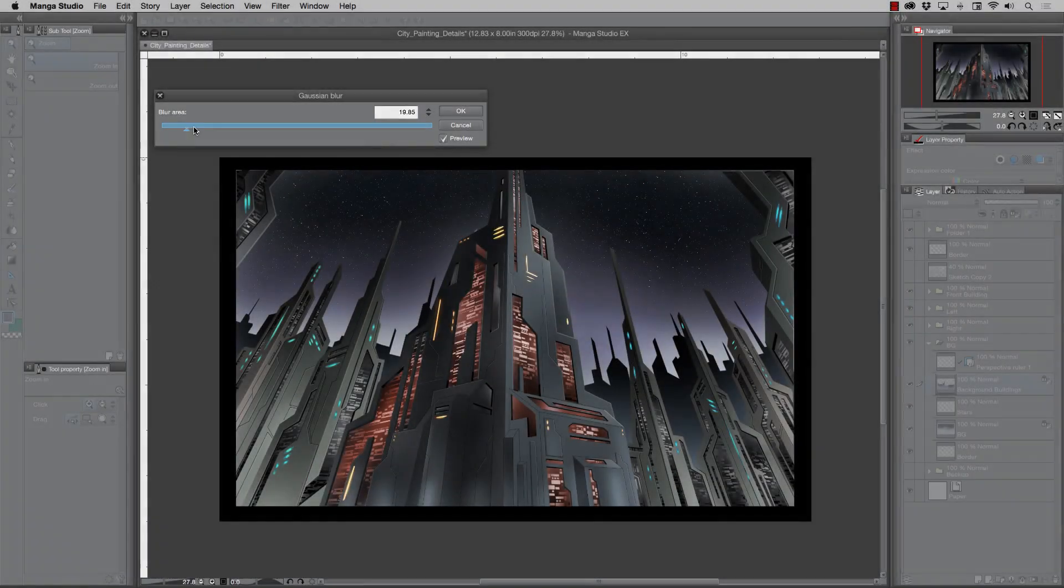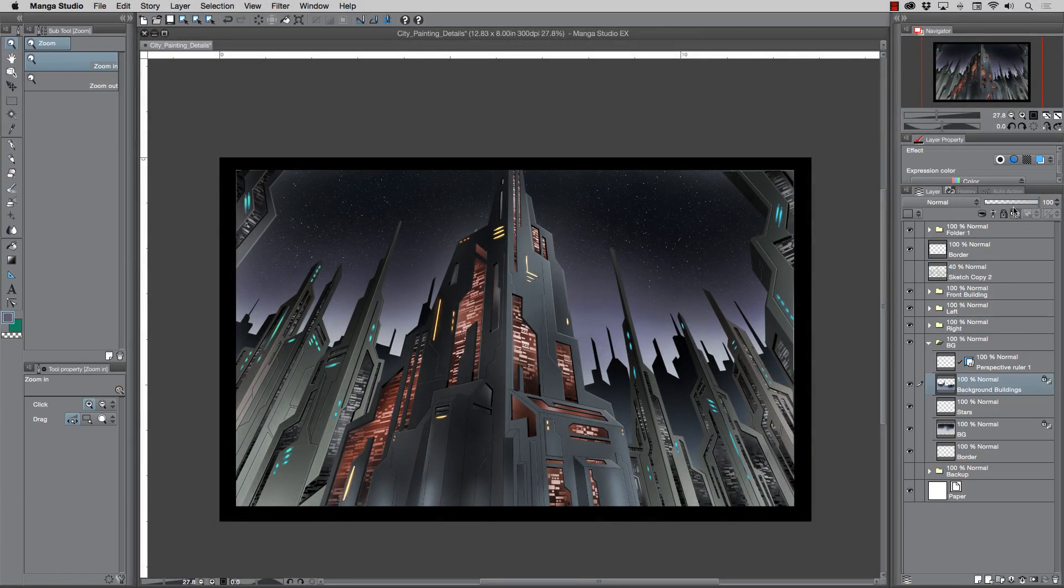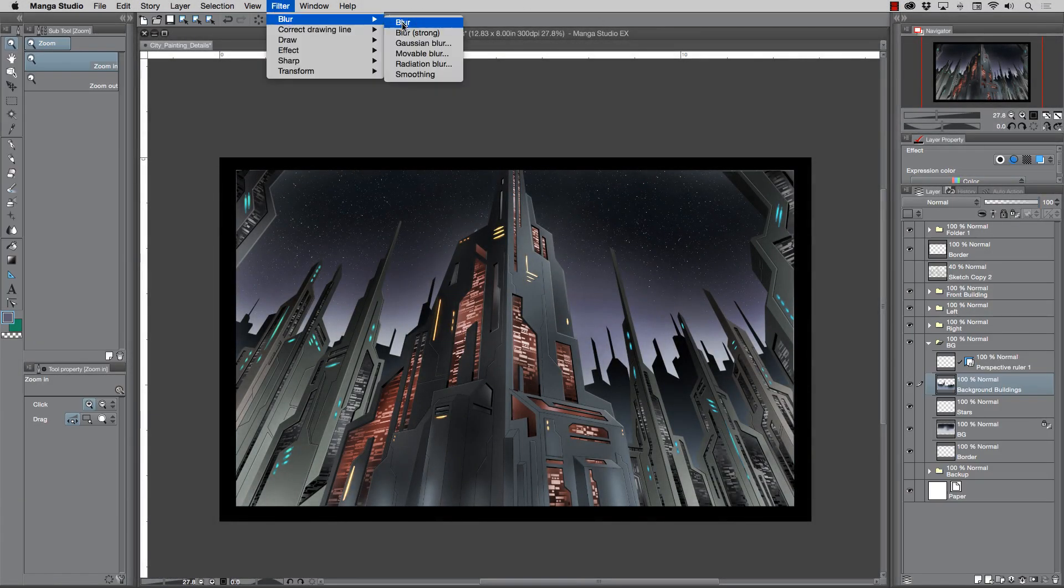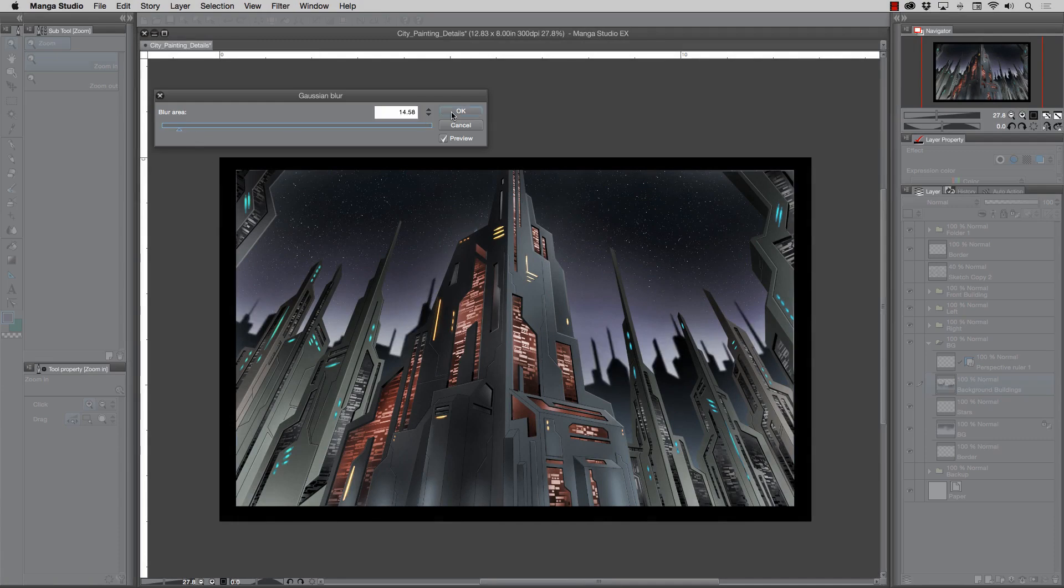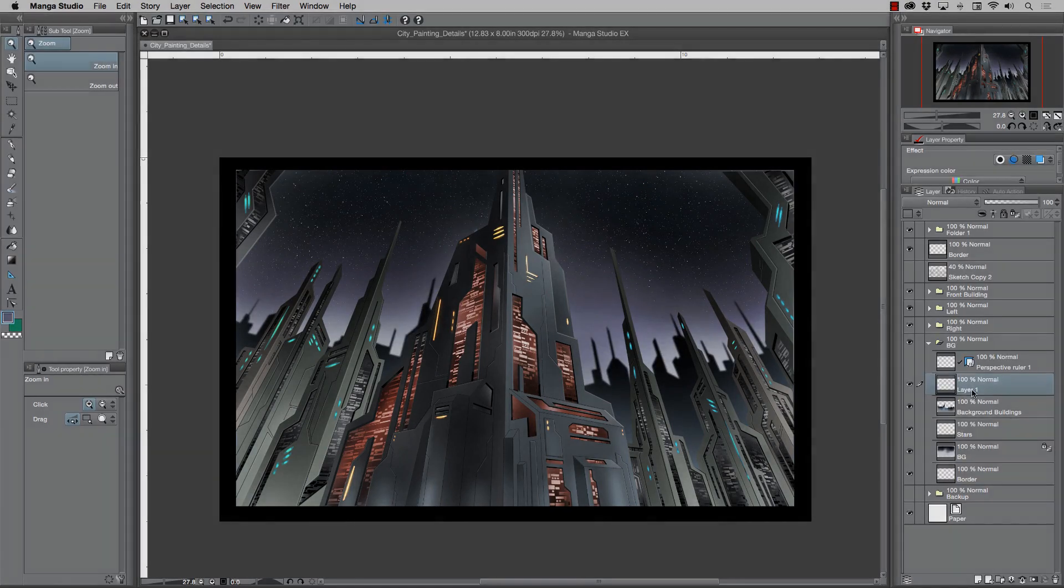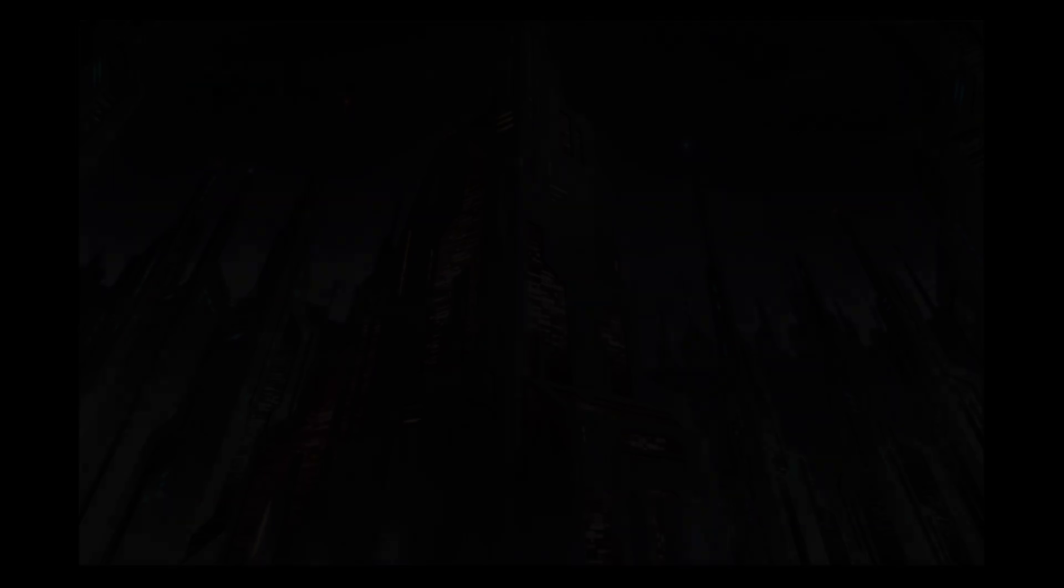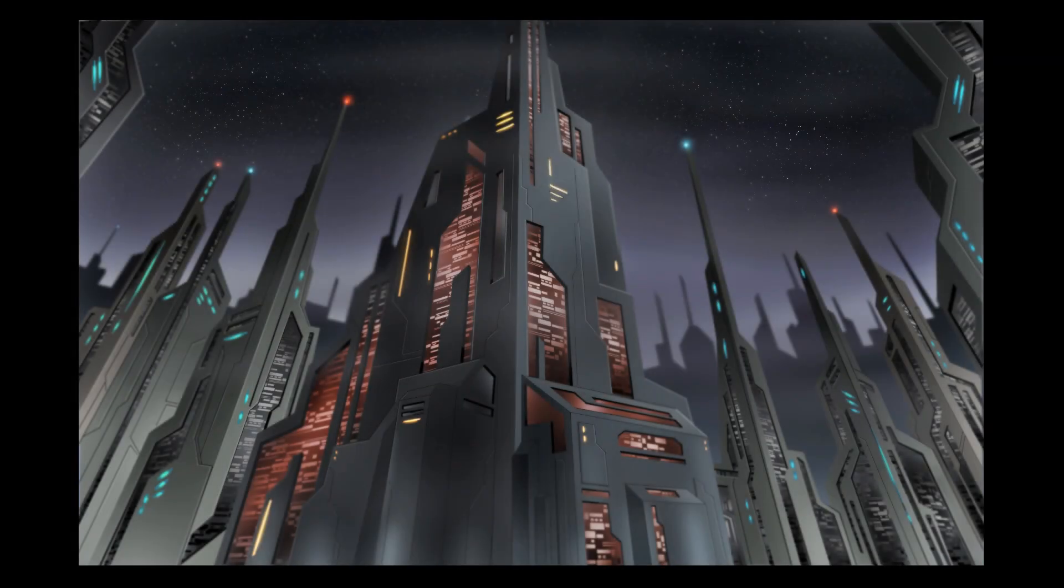So by the end of this course you'll not only have learned what it takes to create one, two, and three point perspective inside of Manga Studio 5 Clip Studio Paint, you'll also work through an entire detailed illustration from start to finish.